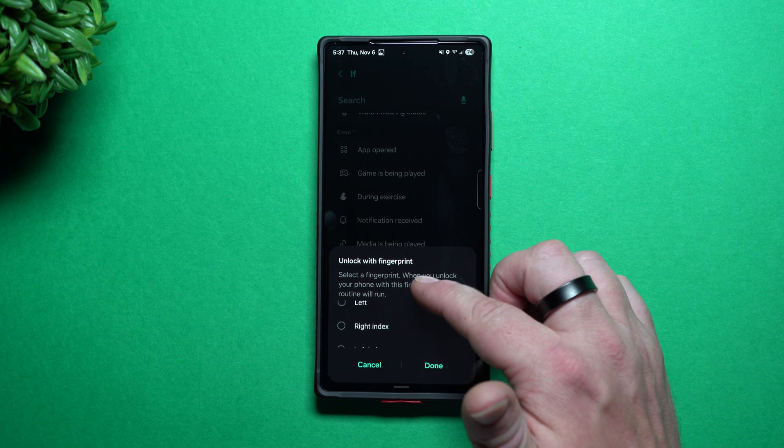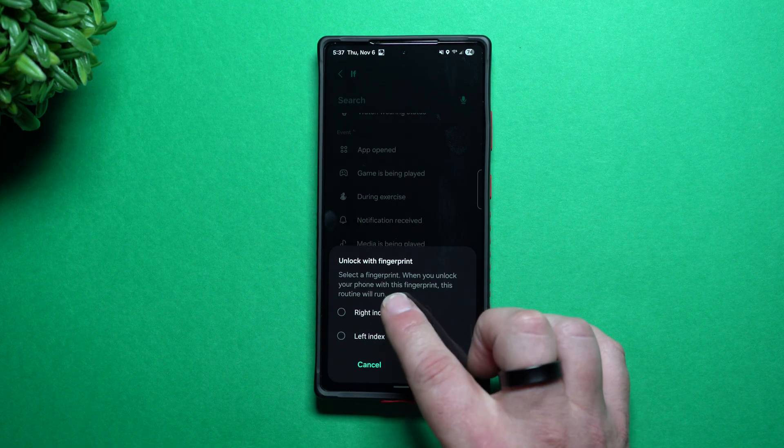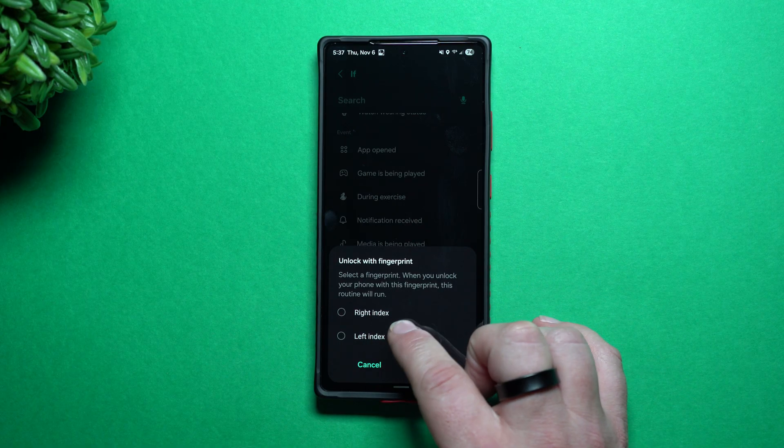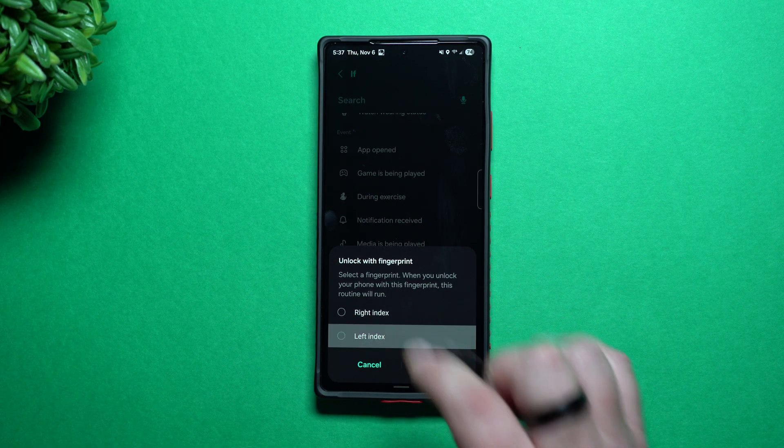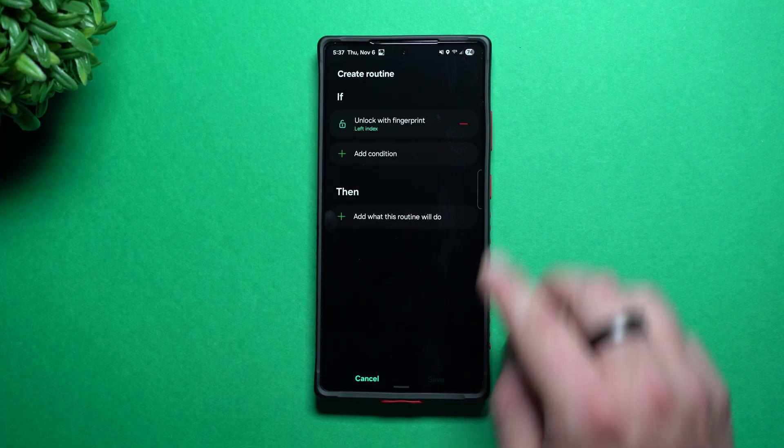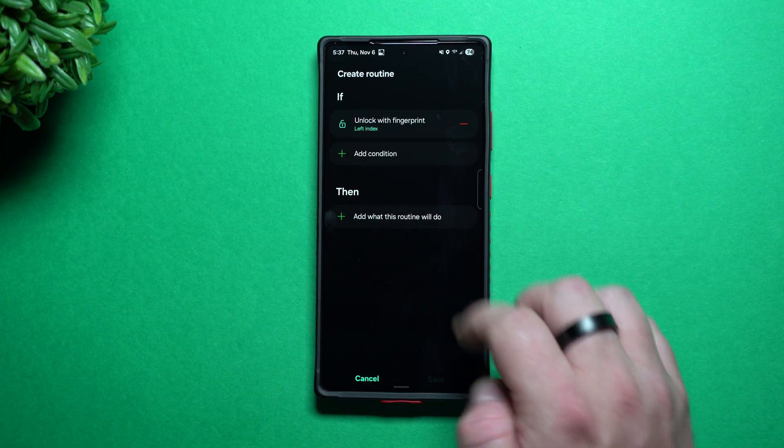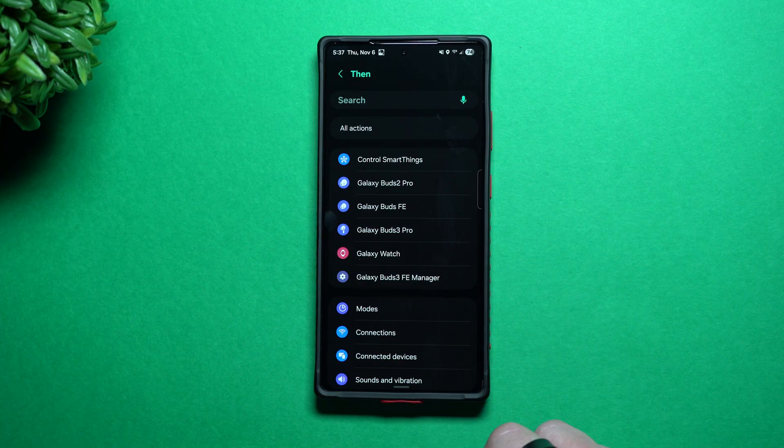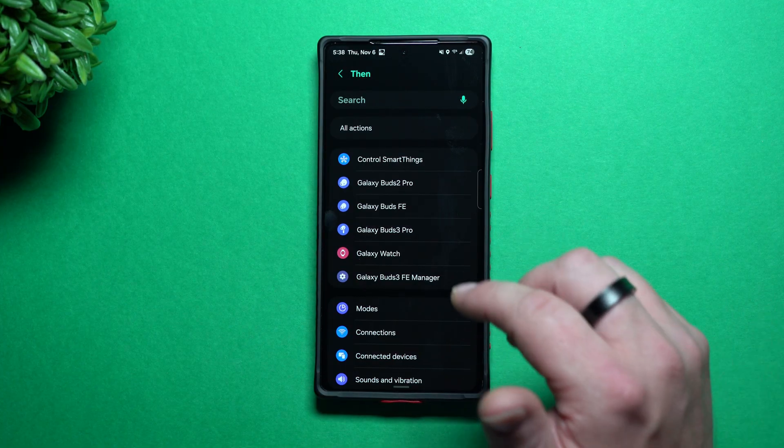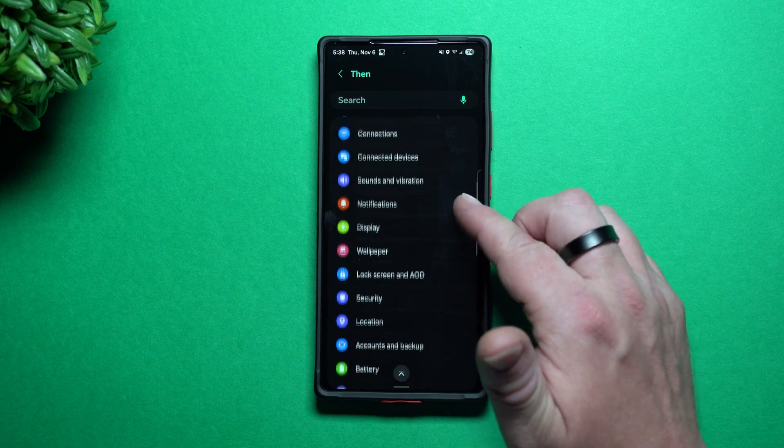Then this is where you scroll through which one you would like to use. And I don't have anything set up for my left index yet. Then I hit on done. So if I unlock with my left index, then this is where you put in what you want it to do.